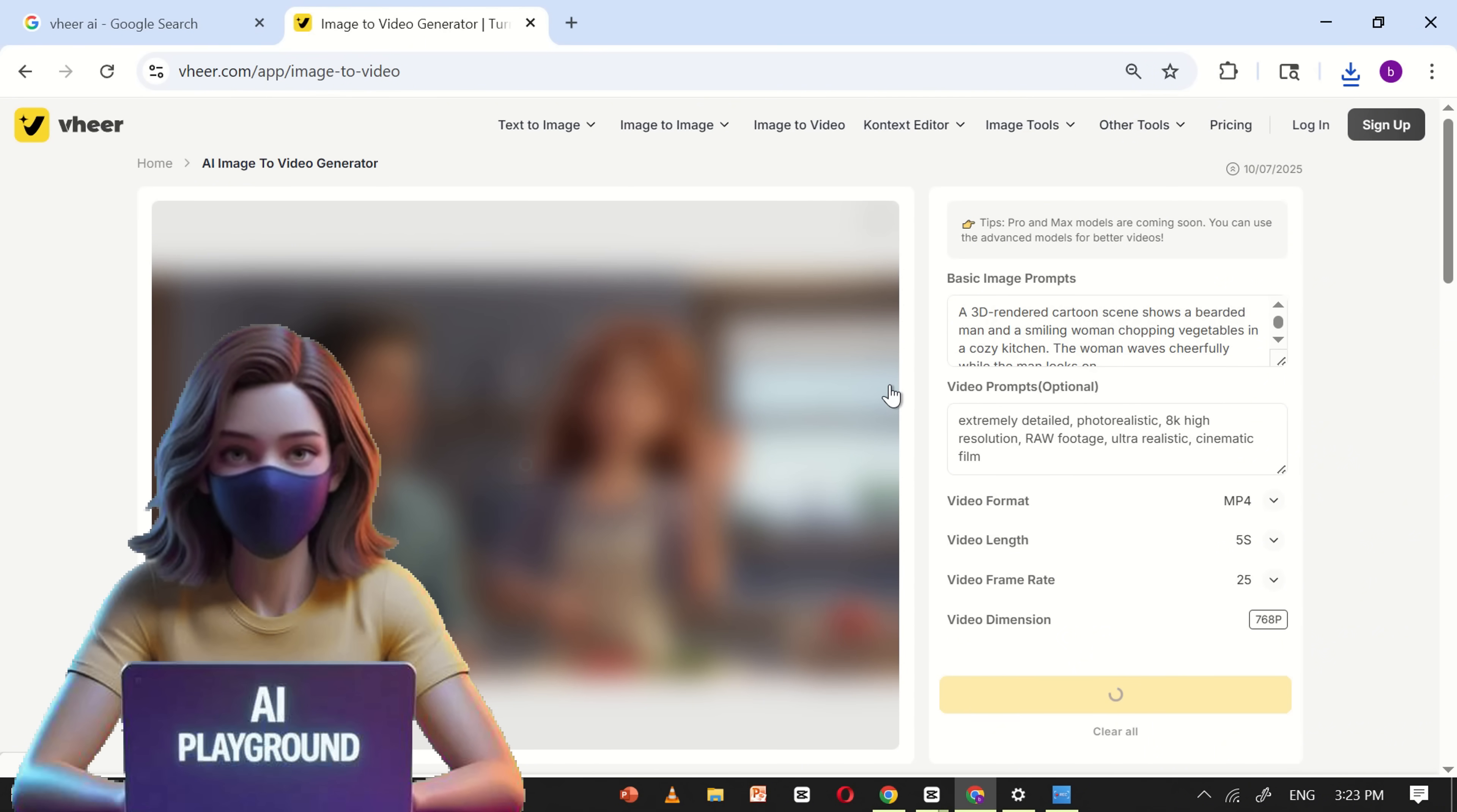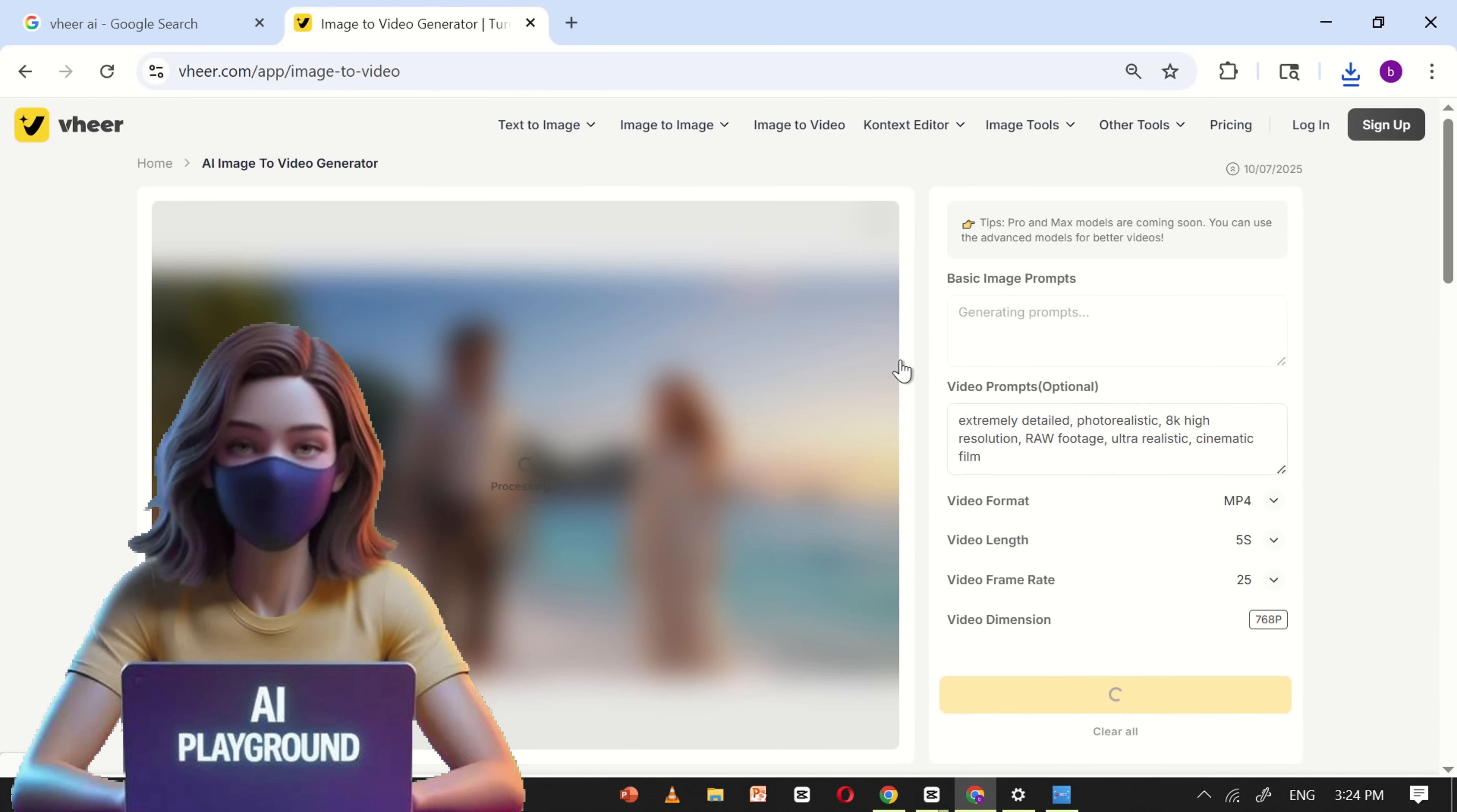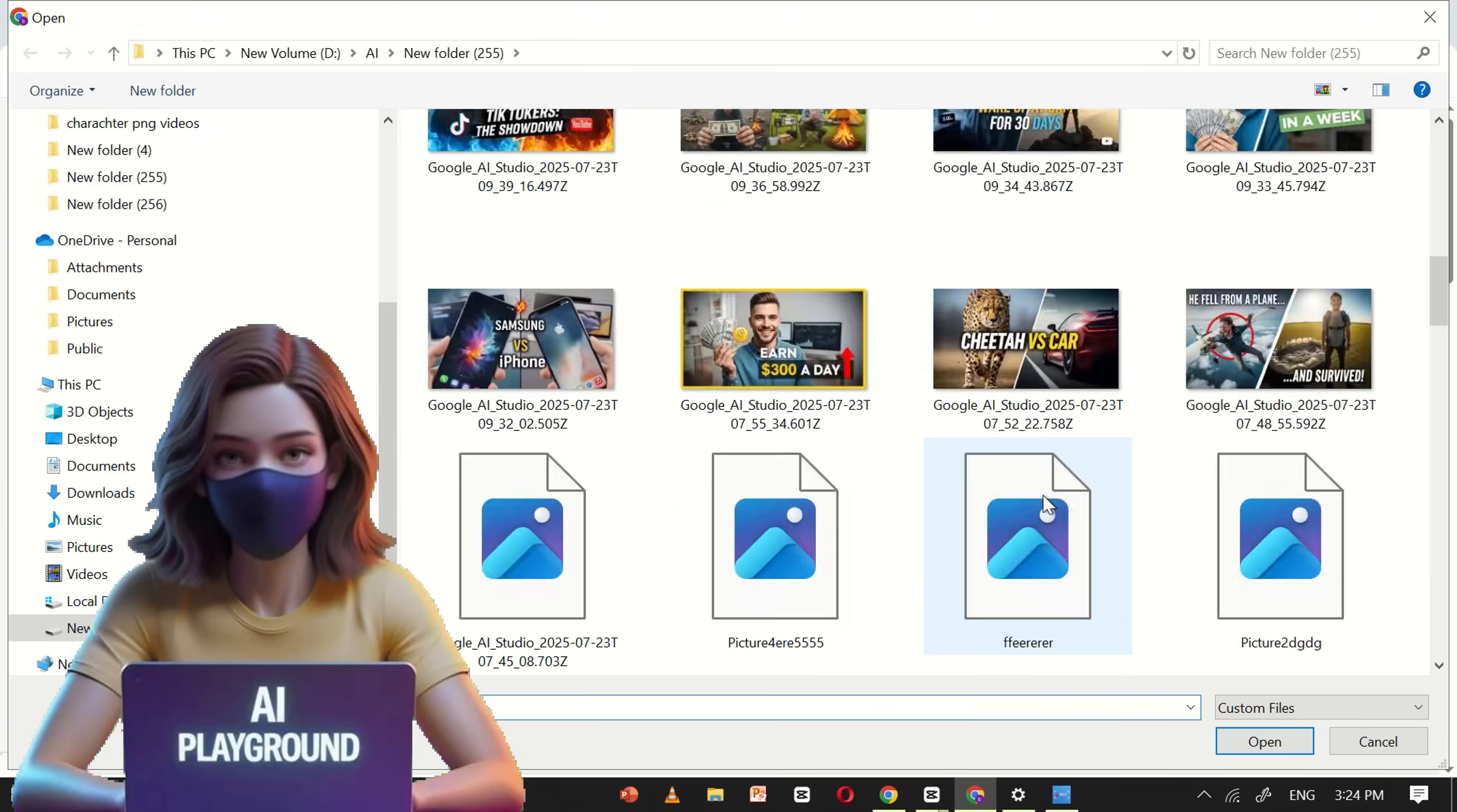Whether you're a content creator, marketer, or just exploring creative tools, Veer AI makes it incredibly easy to bring your images to life. Just upload your pictures, click generate, and watch your still images transform into stunning, high-quality videos, effortlessly and instantly.